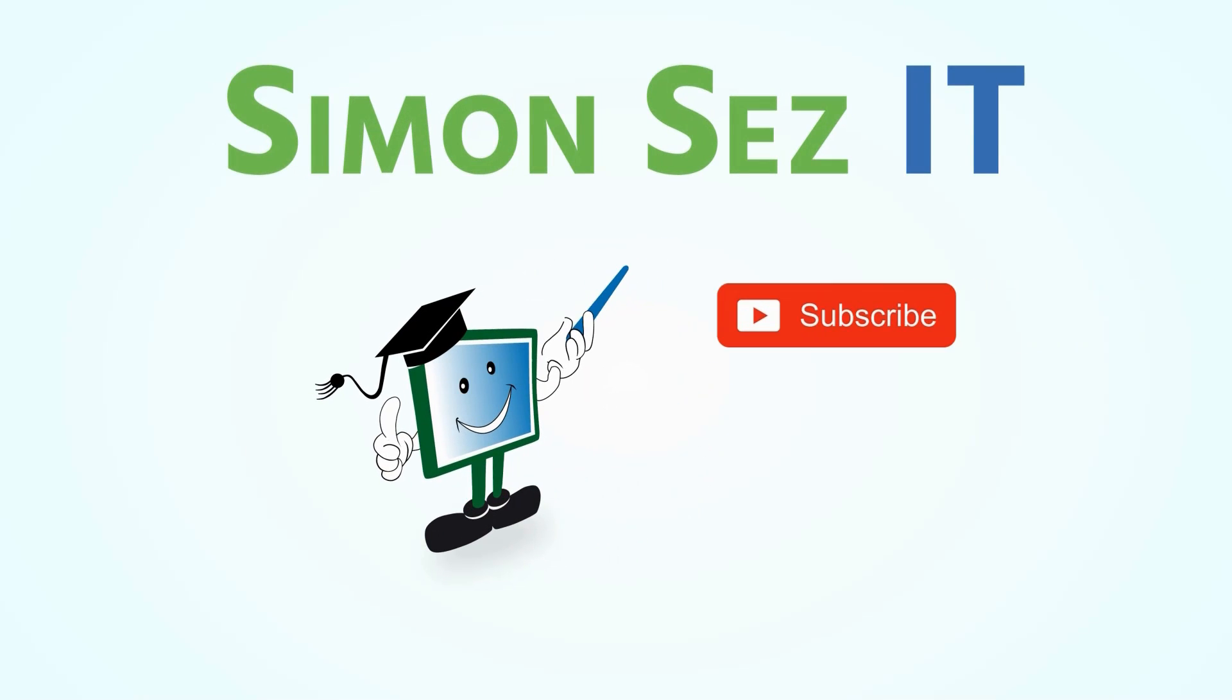Simon says, subscribe and click on the bell icon to receive notifications.